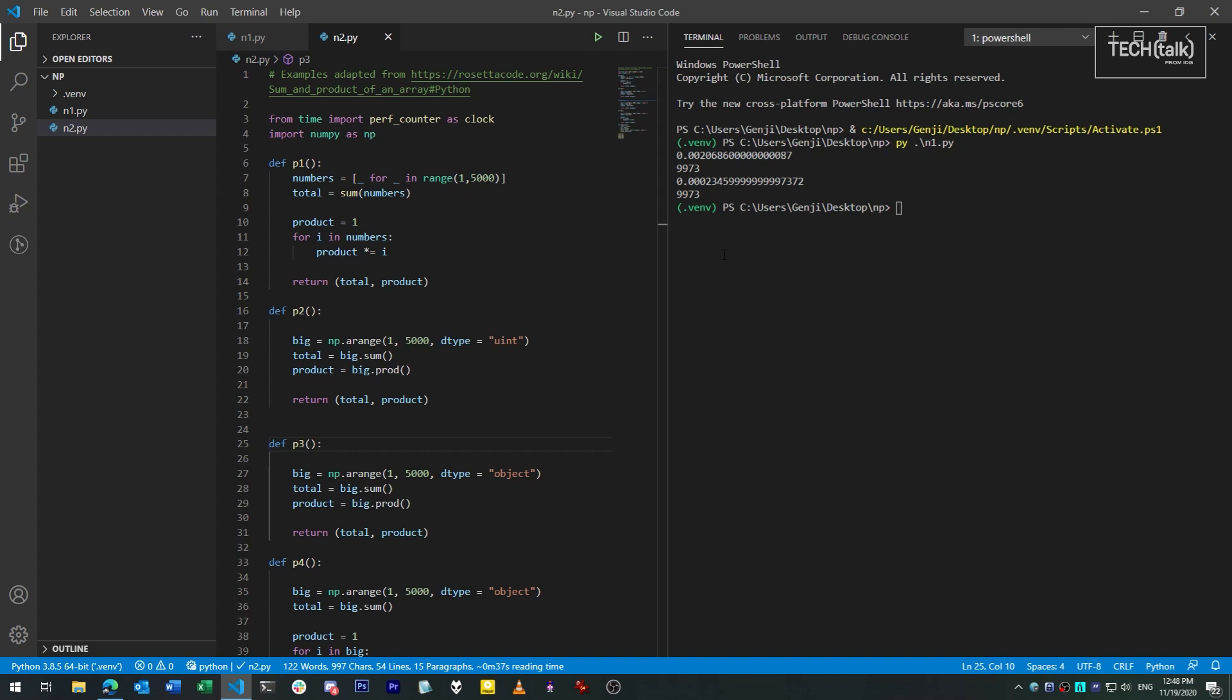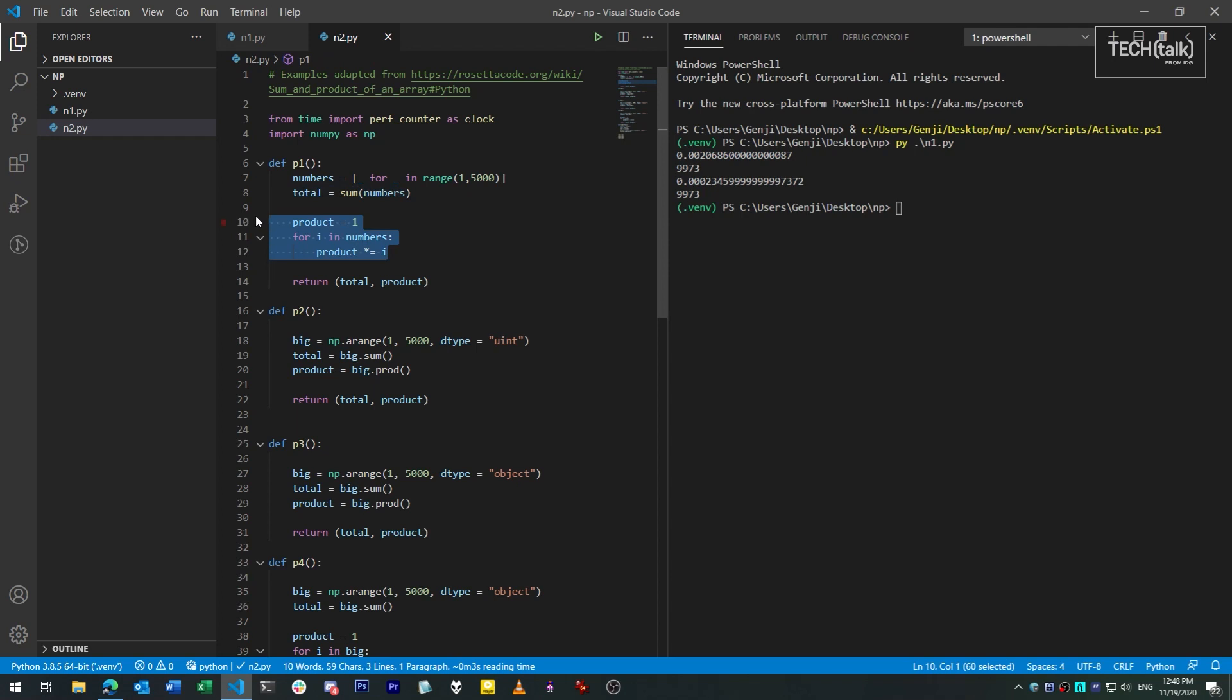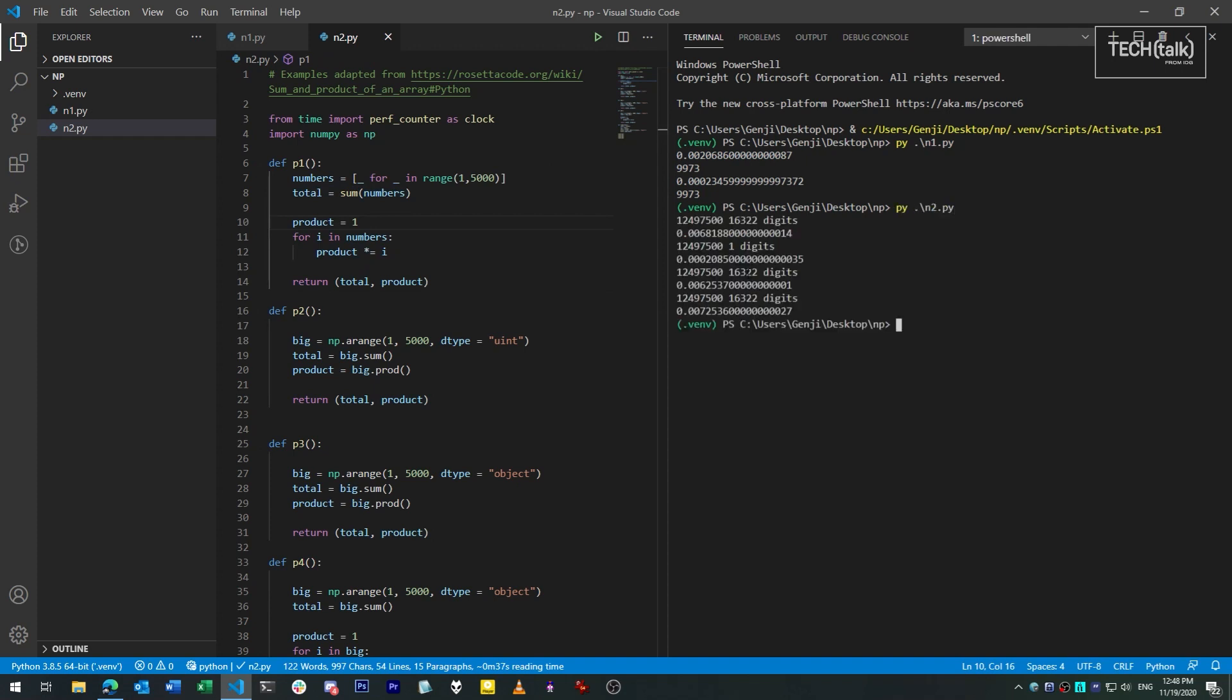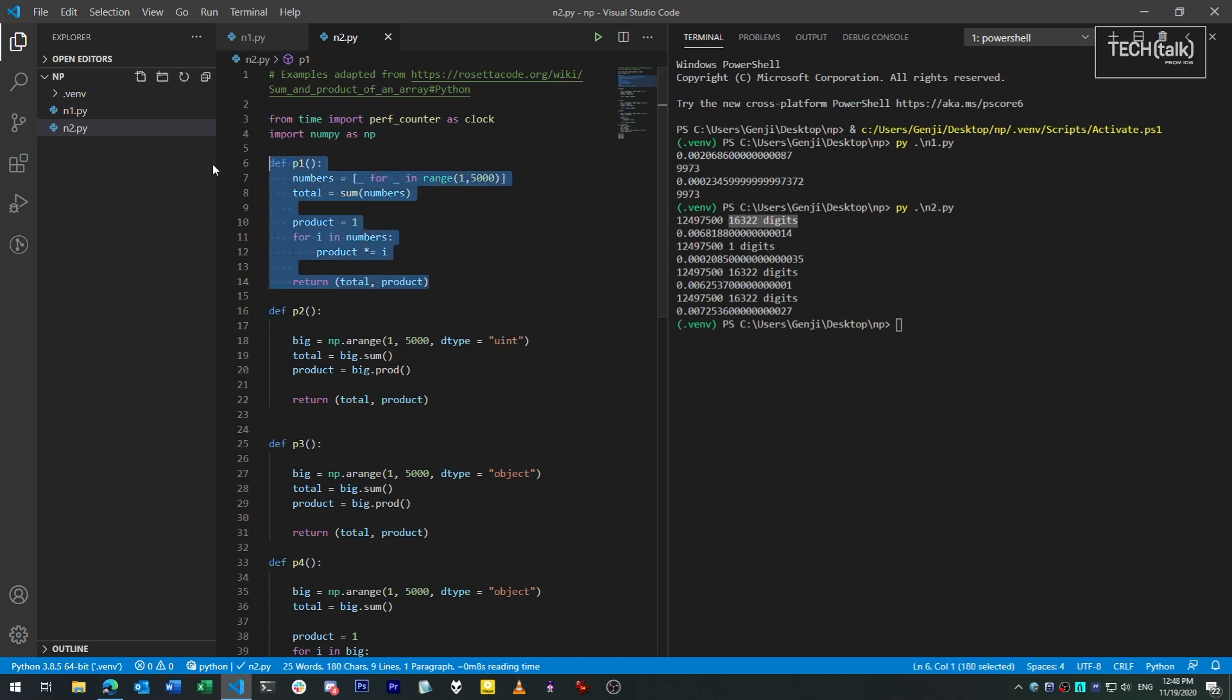Let me give you an example of how this plays out with NumPy. I have here an example program that creates a list or an array of the integers 1 through 5000. It then finds both the sum and the product of all those numbers in the array. The sum of those numbers is a number that's easily contained in a 64-bit unsigned integer. But the product isn't. It's a number that has 16,000 digits. Now, Python can natively handle that number just fine. It just handles it slowly.